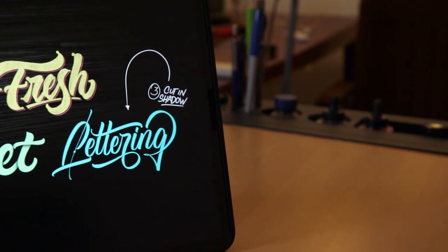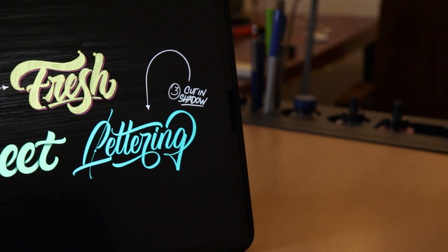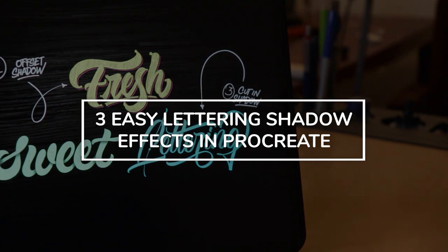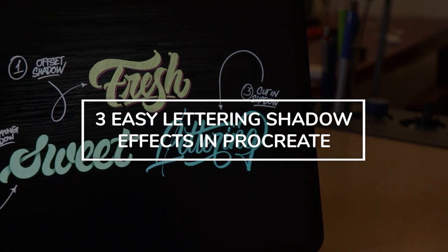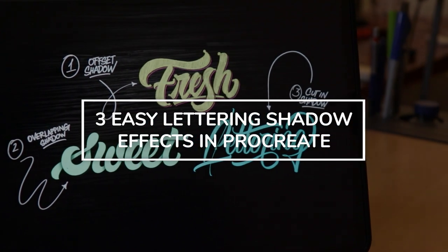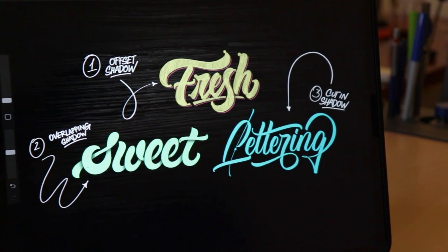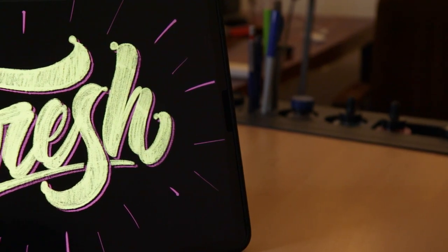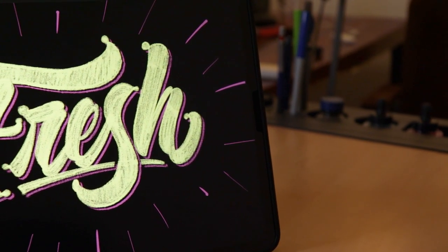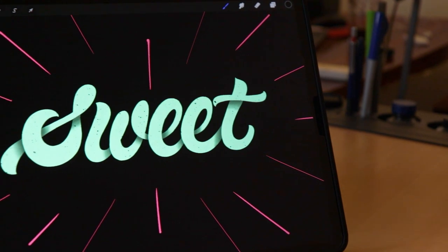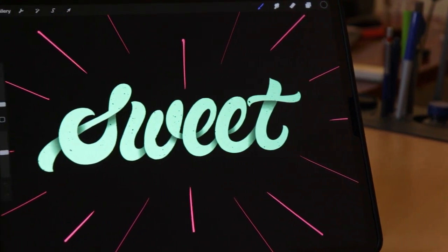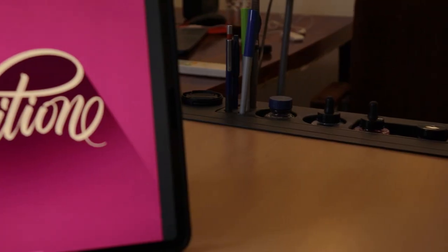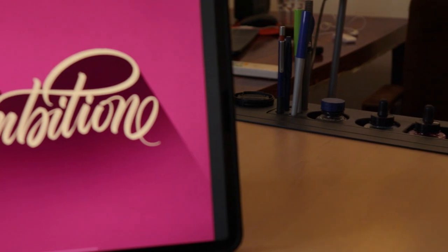How's it going guys, this is Max from Lettering Daily. In this video I will teach you three different ways you can add shadows to your lettering using the Procreate app. This is an easy step-by-step tutorial suited even for beginners. These techniques can be applied to both hand lettering as well as calligraphy.